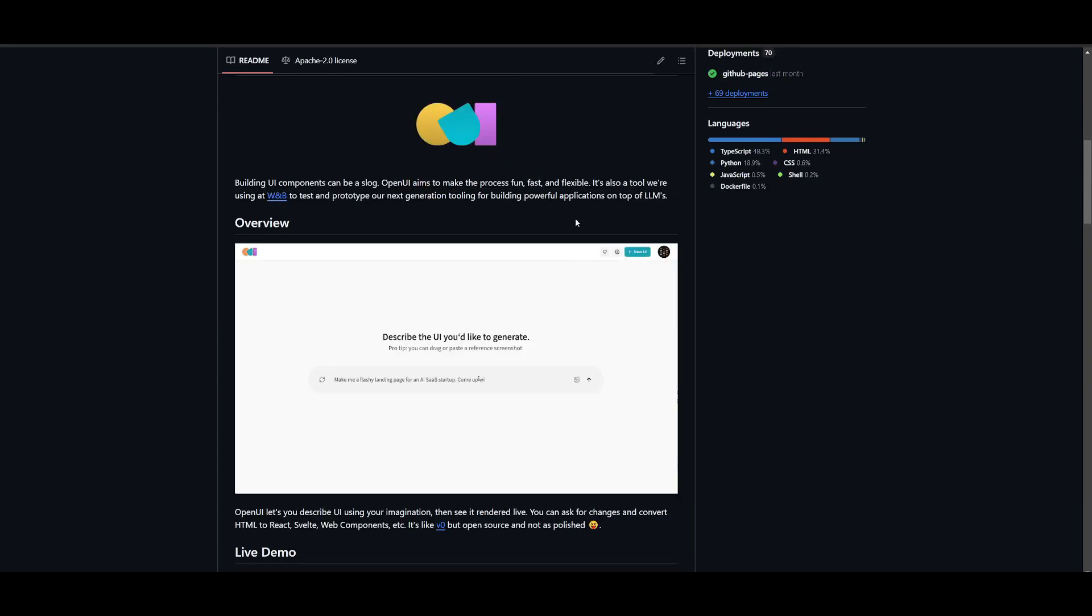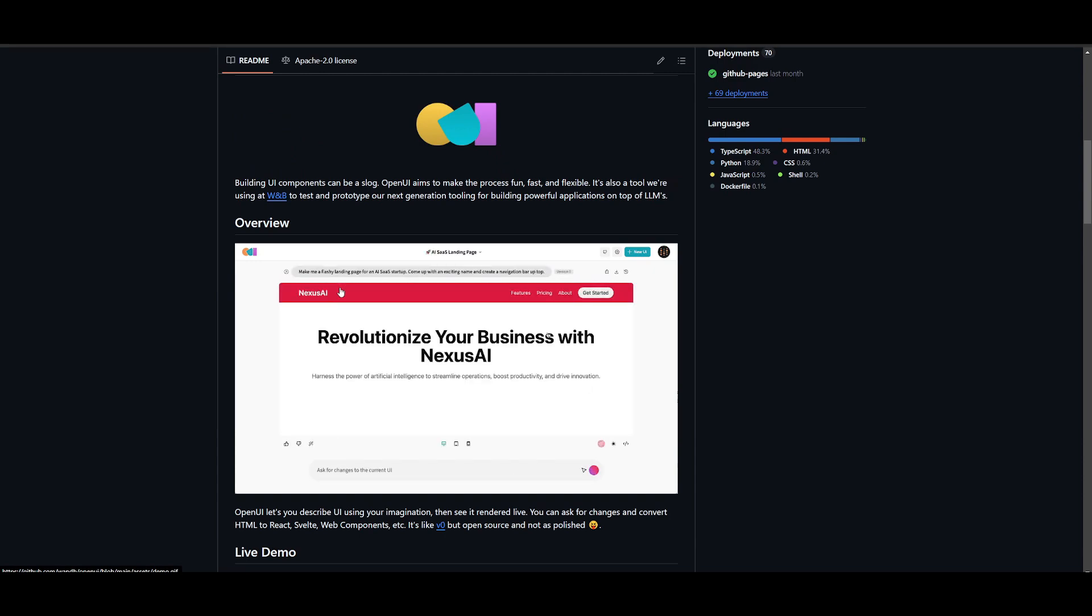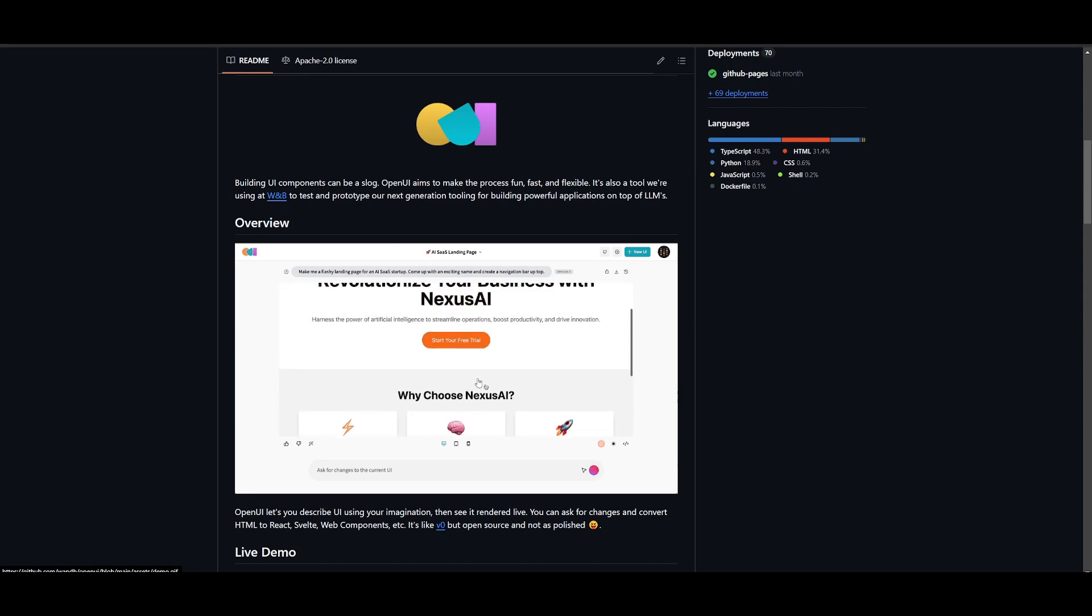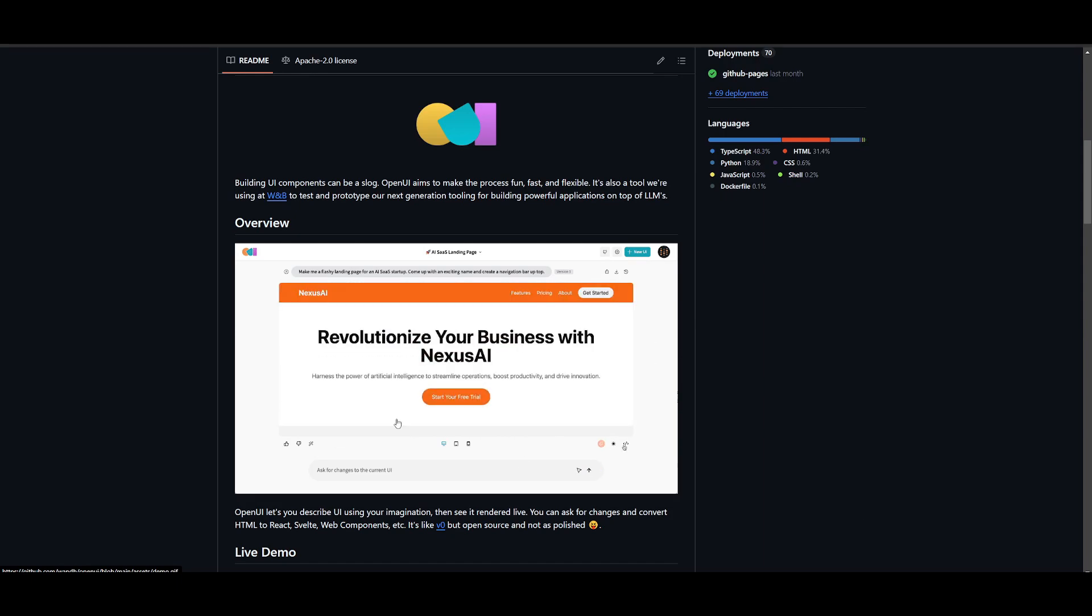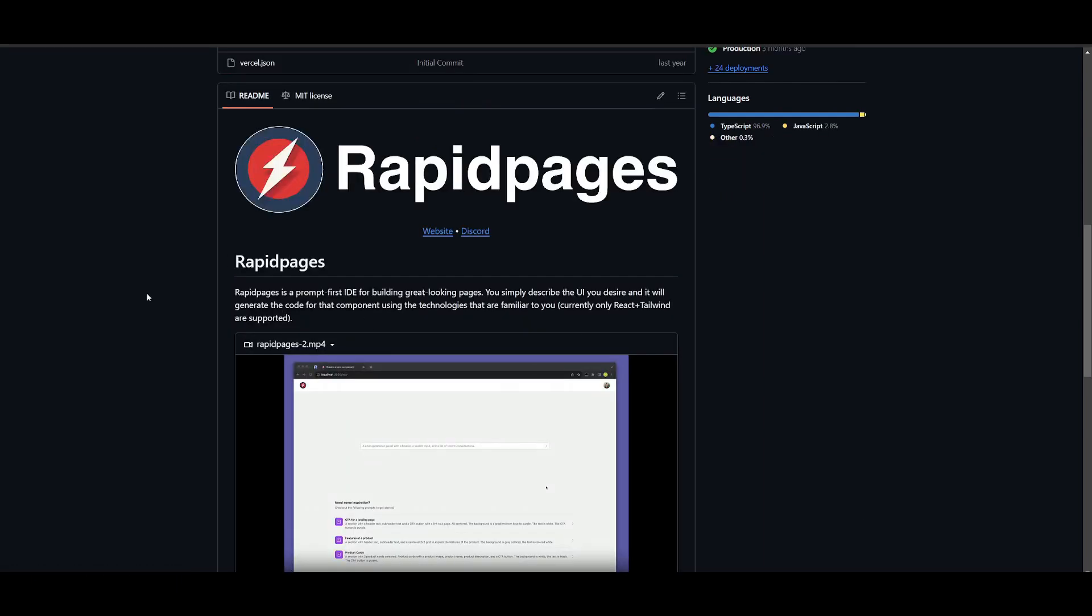Whereas OpenUI has the ability to basically utilize a broader functionality of cross framework standardization, and this is why I would basically utilize this over RapidPages.